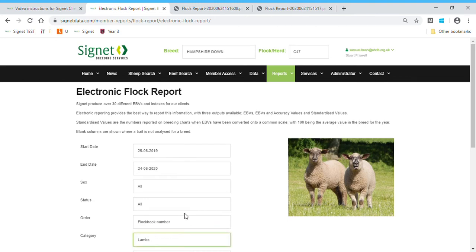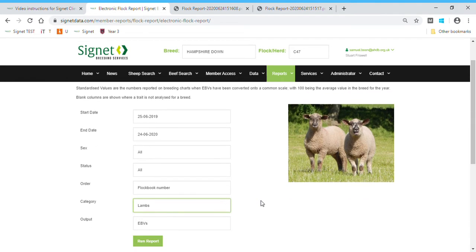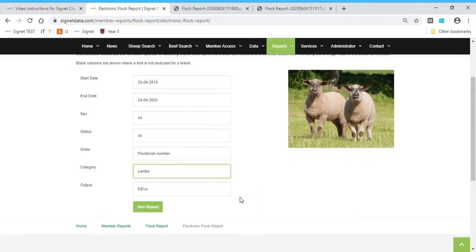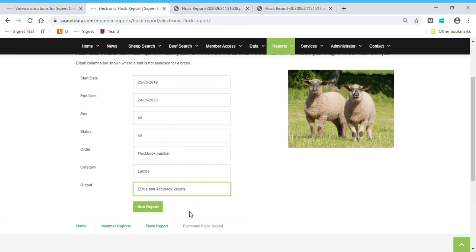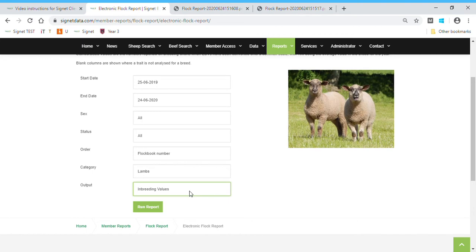And then once again, I can click and collect the information that I need. For outputs, you can have either EBVs, or EBVs and accuracy values, or standardized values—that's where we set the average to every trait is 100. And you can also get inbreeding values for these animals dropped on the end as well. So a number of different electronic options. And again, click run report.